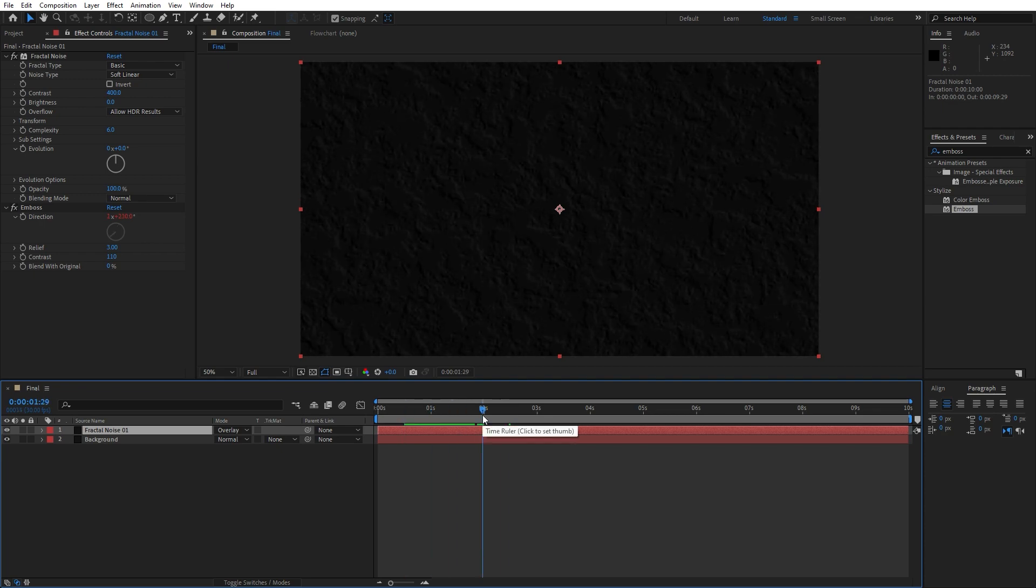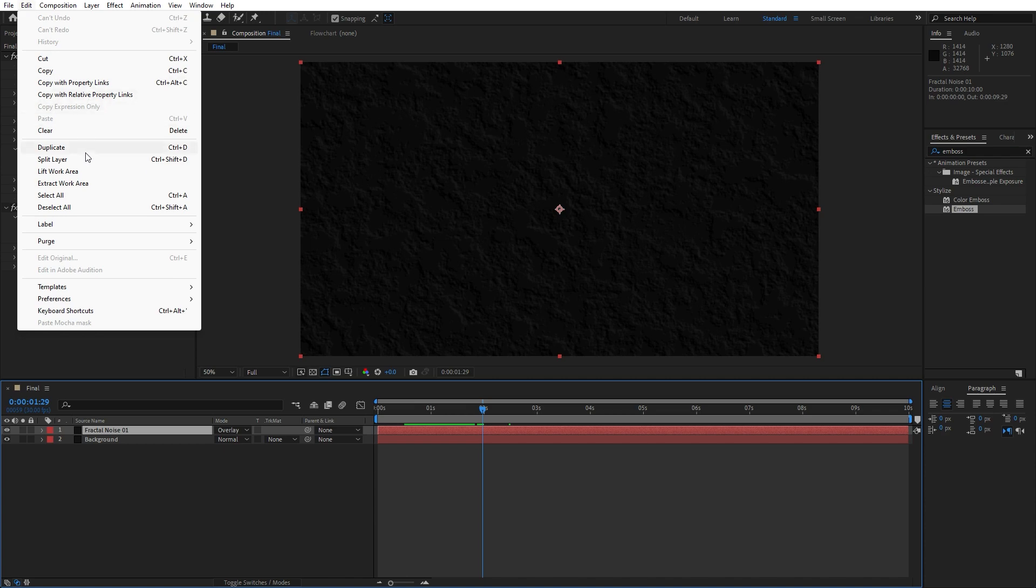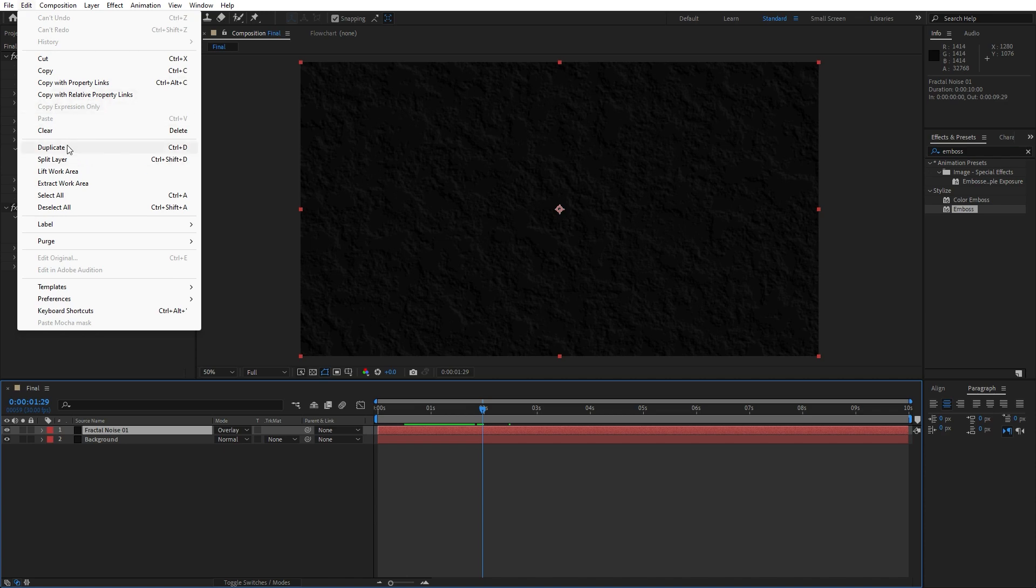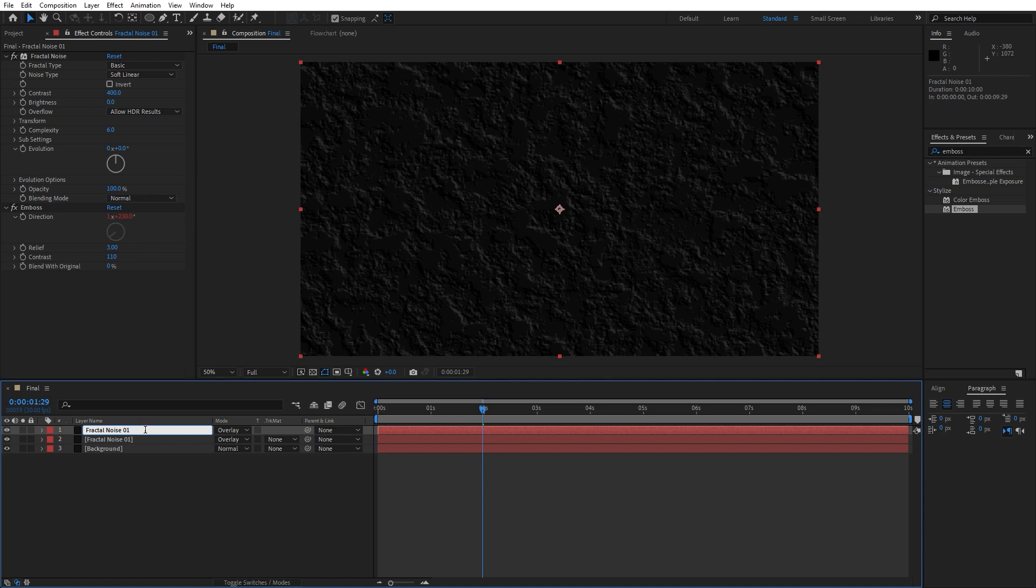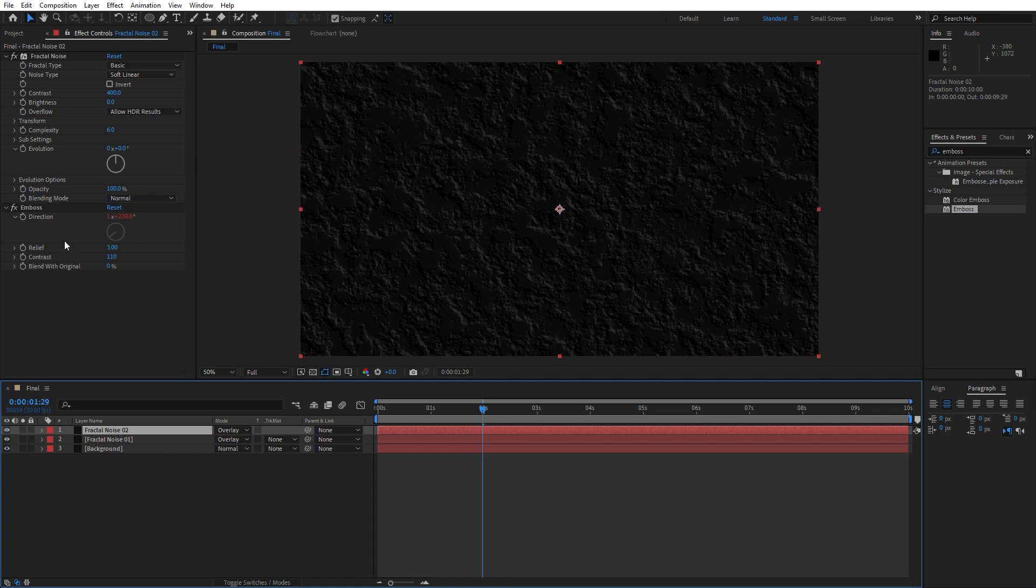And as you can see, our background is looking really cool. Now let's create another fractal noise layer. We can duplicate this one. Hit here, go Edit, and then Duplicate, or Ctrl+D on your keyboard. I will rename this just to see the difference. Instead of Fractal Noise 01, change it to Fractal Noise 02.